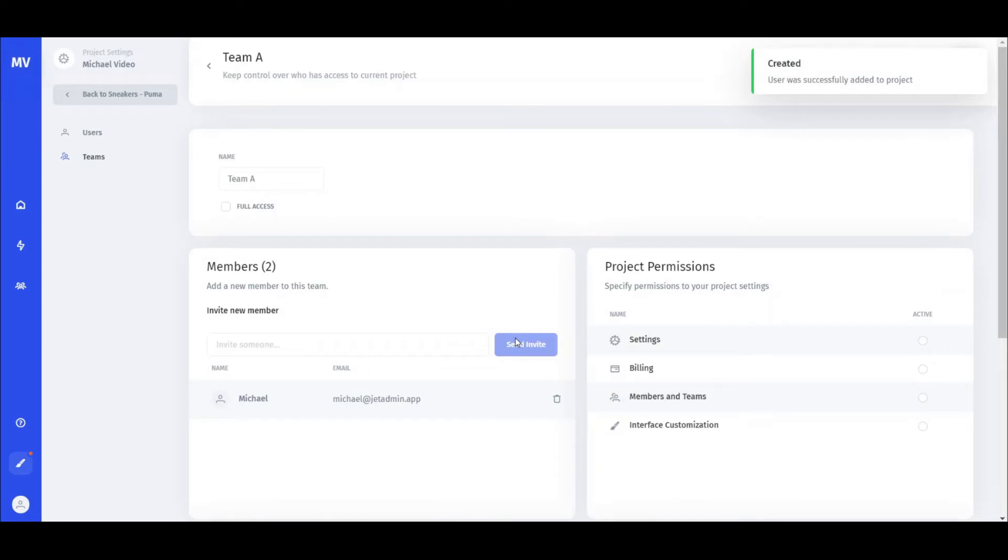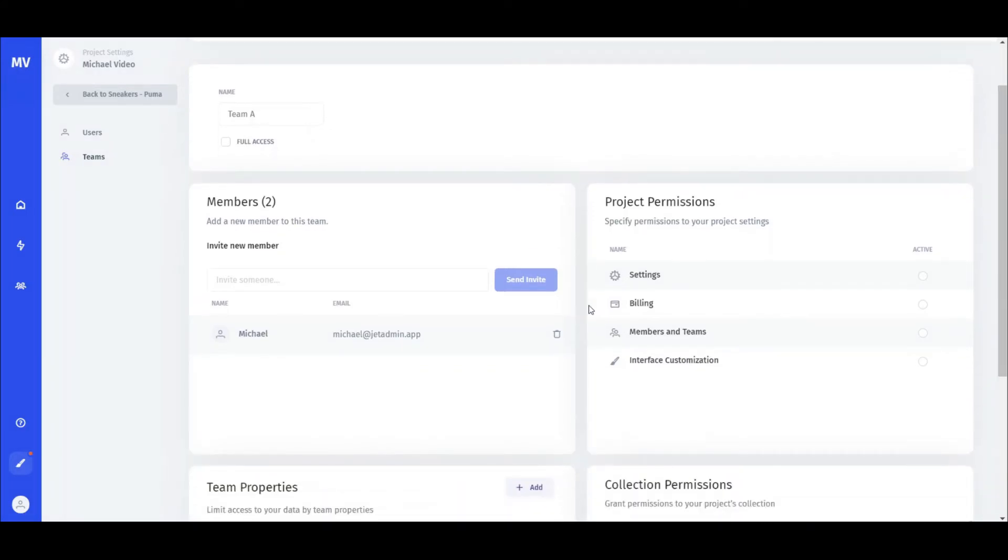Next, you can set the higher level permissions and restrict the team's access to settings, billing, permission management, and interface customization.